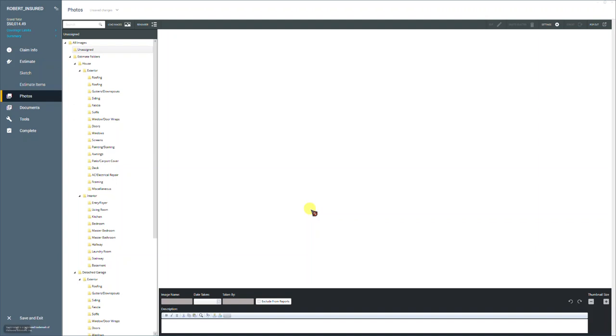Hello, this is a Pacesetter training video on how to use the annotation tools in the Photos module of Exactimate. We have another training video on general use of photos in Exactimate on how to import, order your photos, and label photos. If you haven't seen that, we highly recommend that you take a look at that video. It's got a lot of great information and tricks of the trade on how to do photos properly at an advanced level in Exactimate.